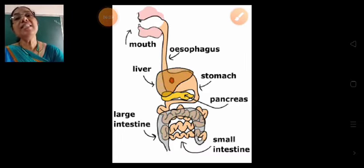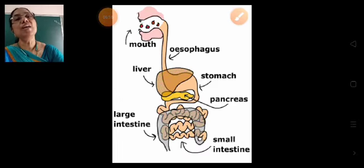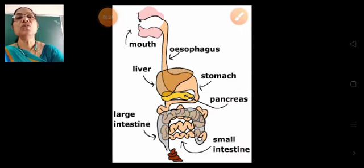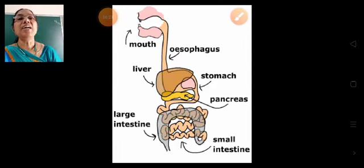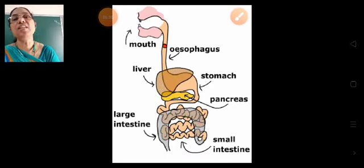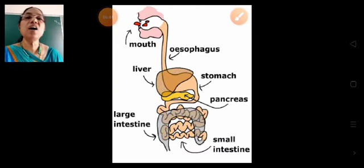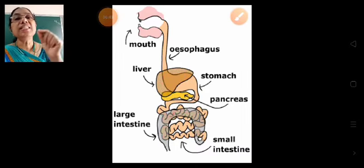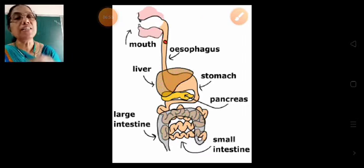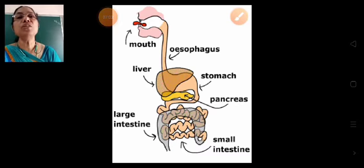The undigested food, which is waste, passes into the large intestine. The blood vessels in the walls of the large intestine absorb the extra water. The semi-solid waste is then passed out through the anus.